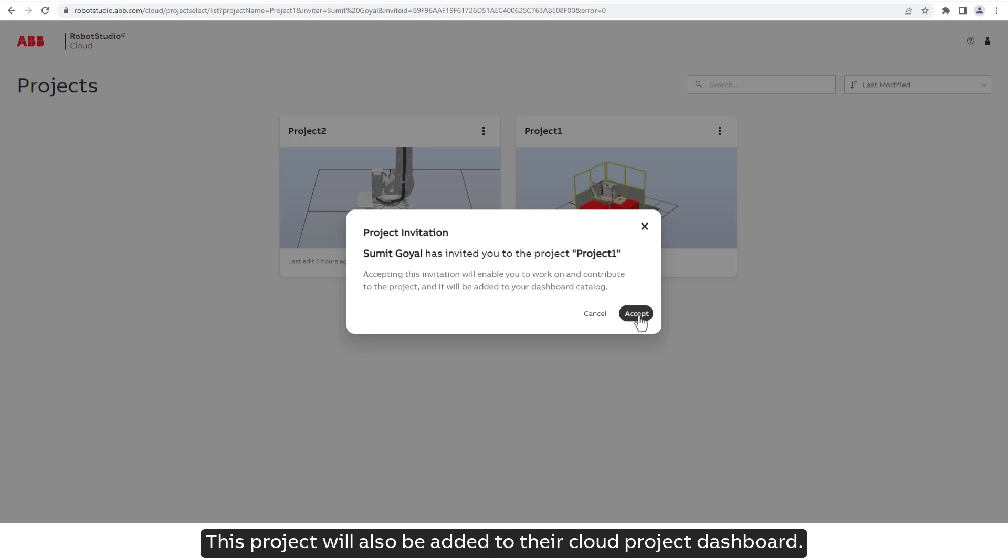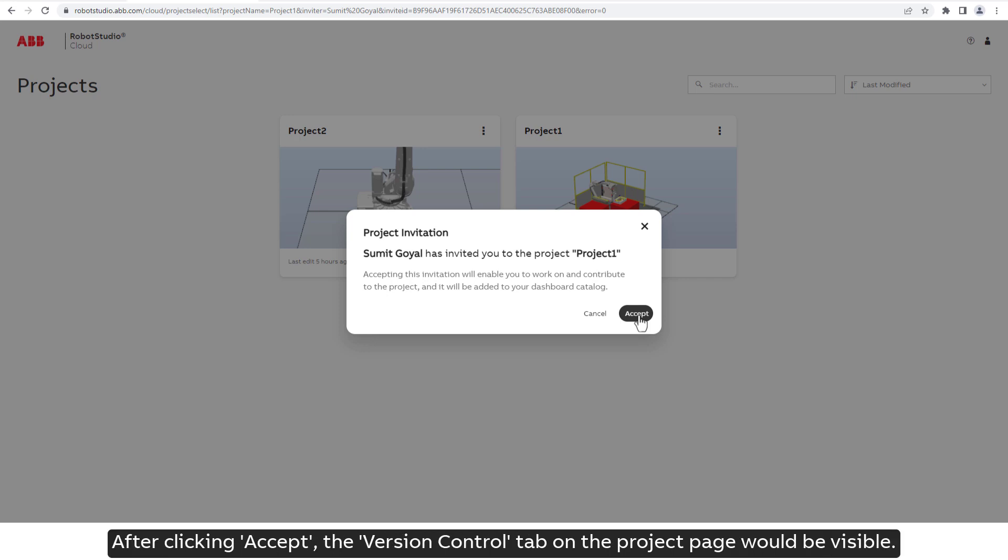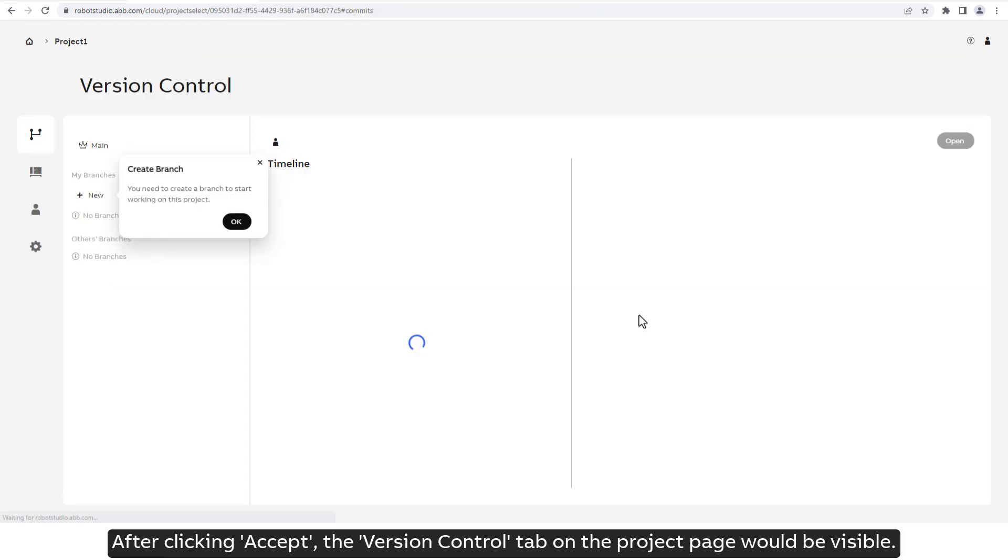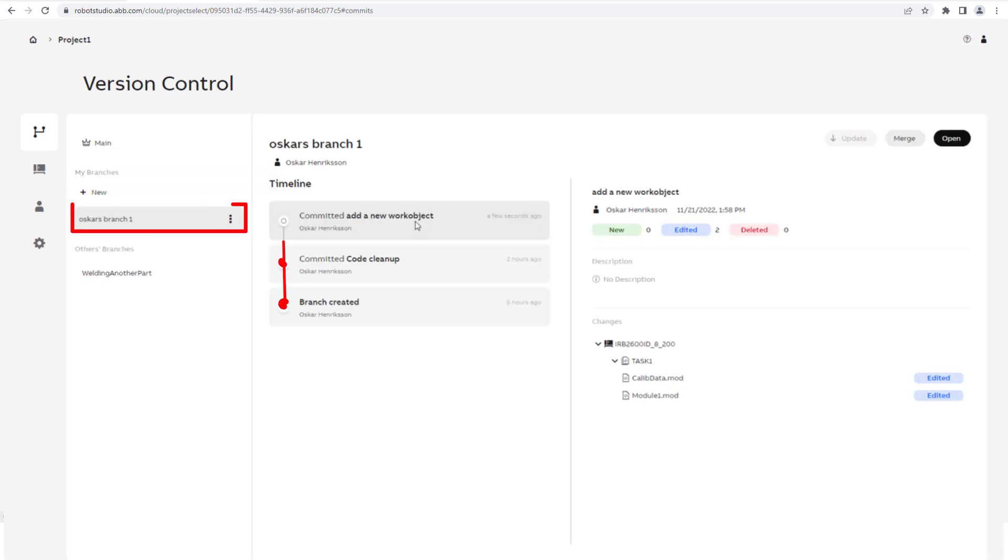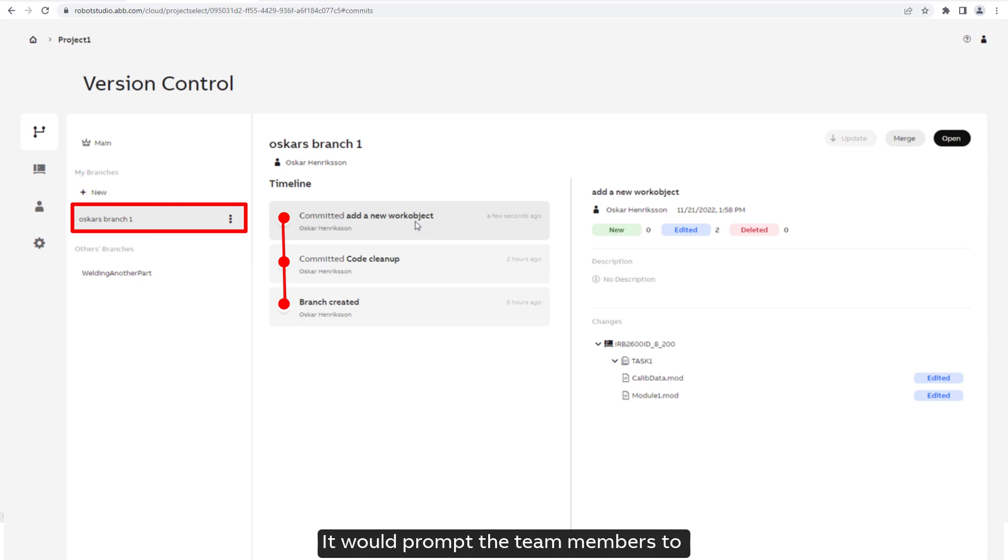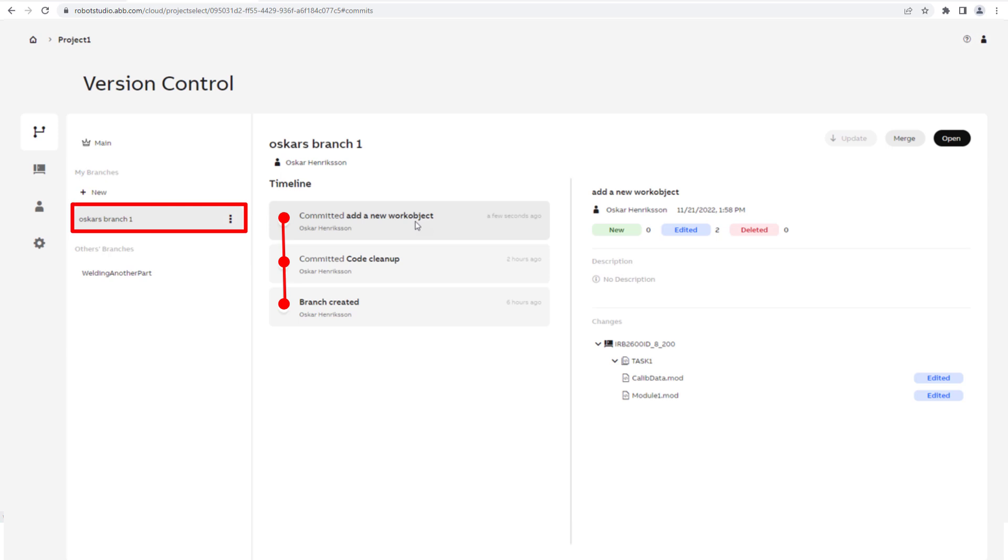After clicking Accept, the Version Control tab on the project page would be visible. It would prompt the team members to create a branch to start working on the project.